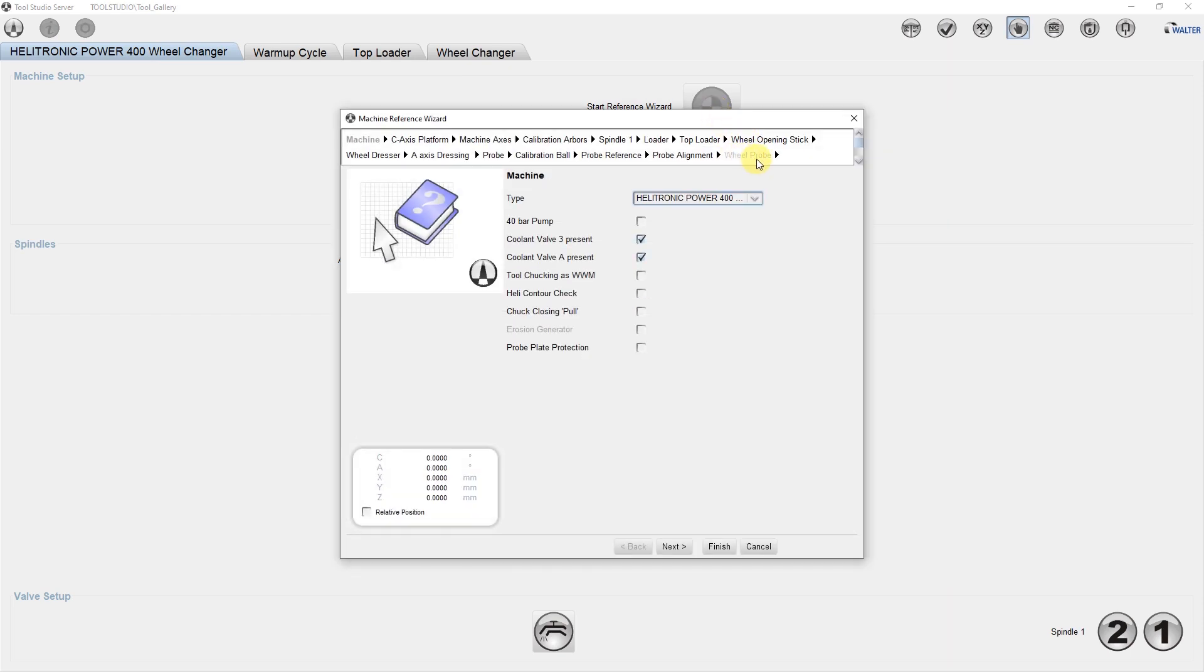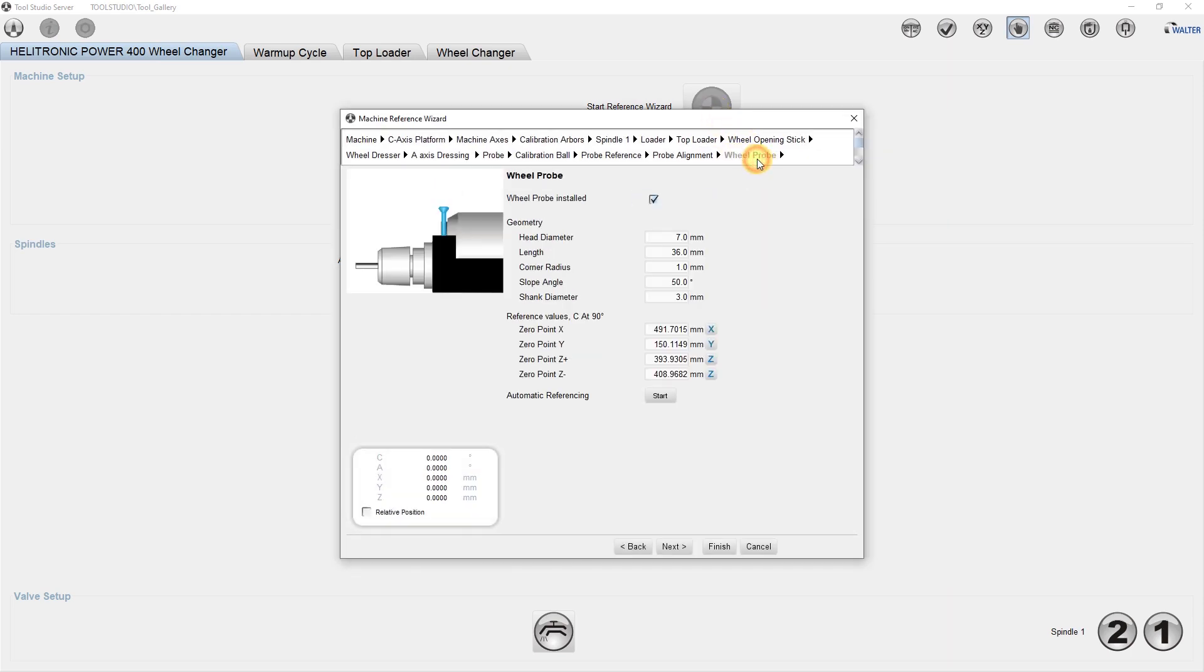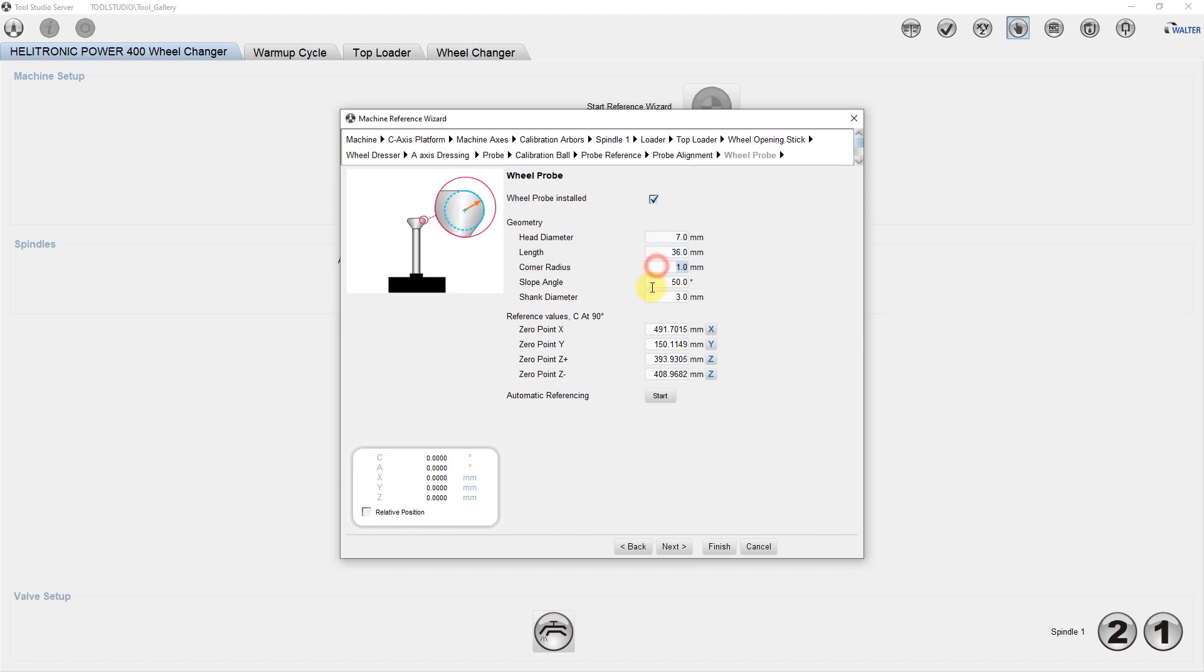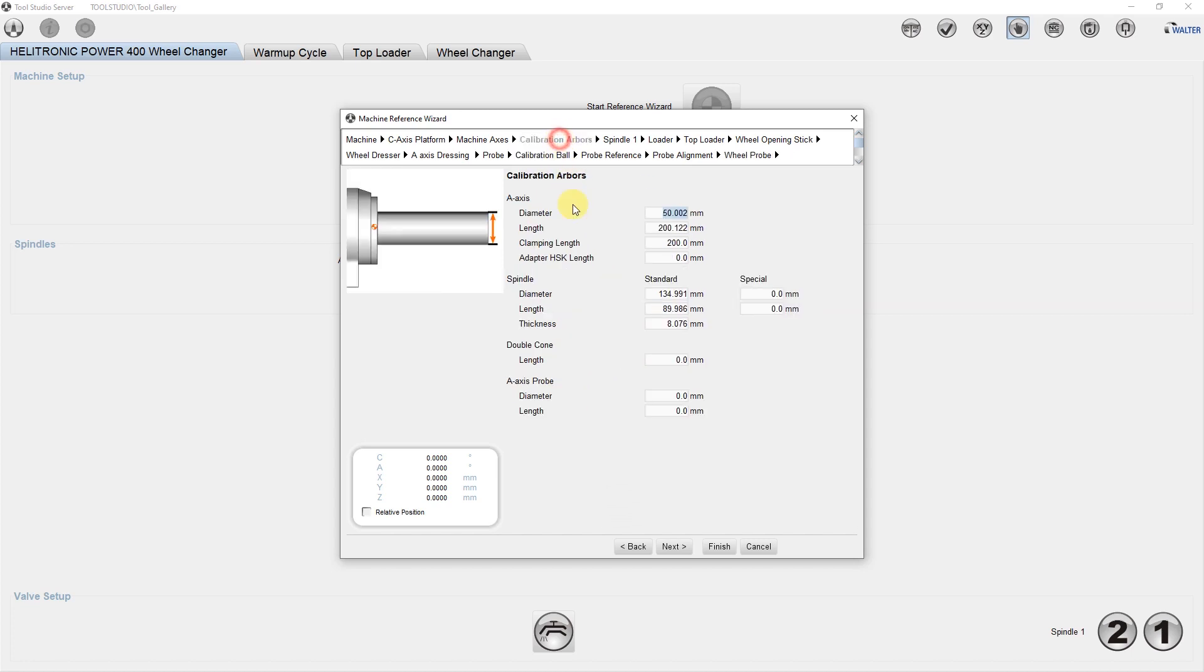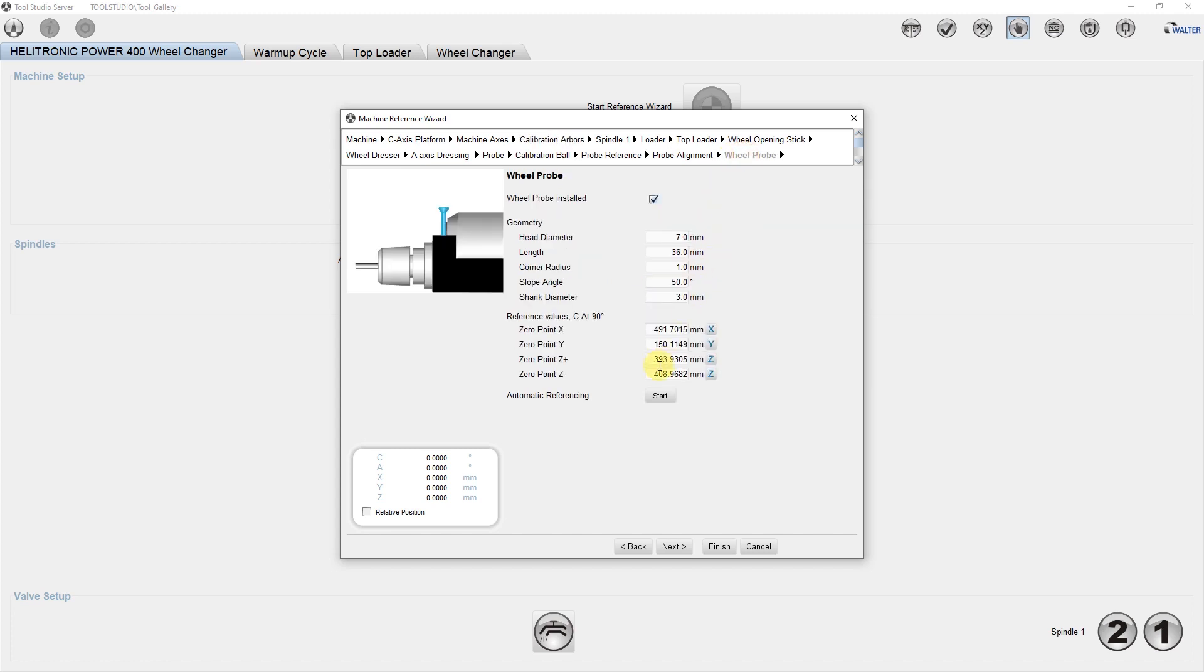The wheel probe editor lets you enter the geometrical data as well as the axis positions. These positions can be determined automatically with the addition of the setup gauge. Depending on the machine type, additional setup gauges might be necessary. Select the Start button and the automatic cycle will determine the axis positions between the setup wheel and the touch probe.